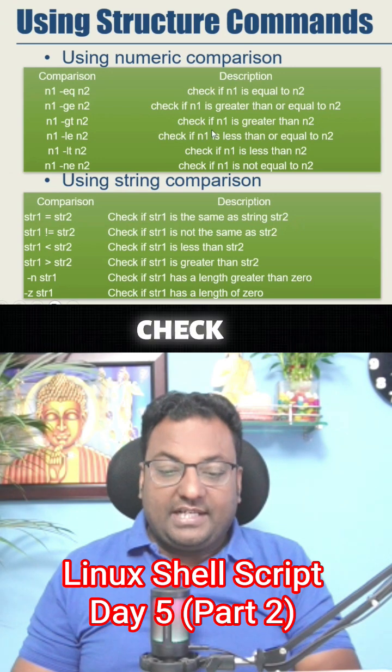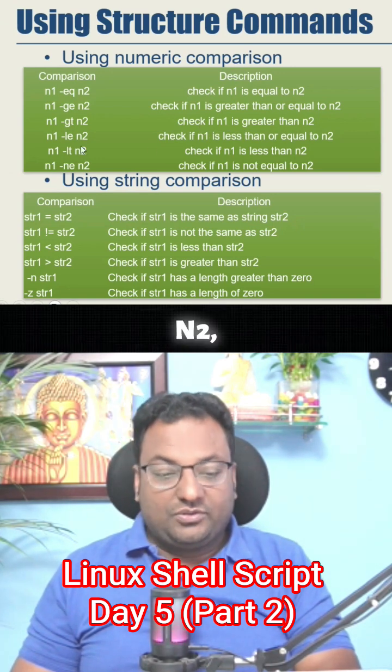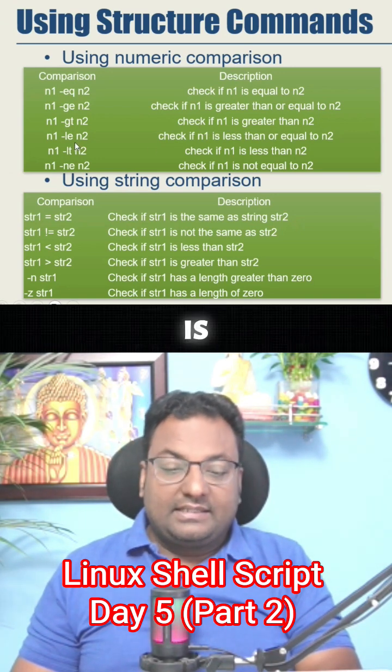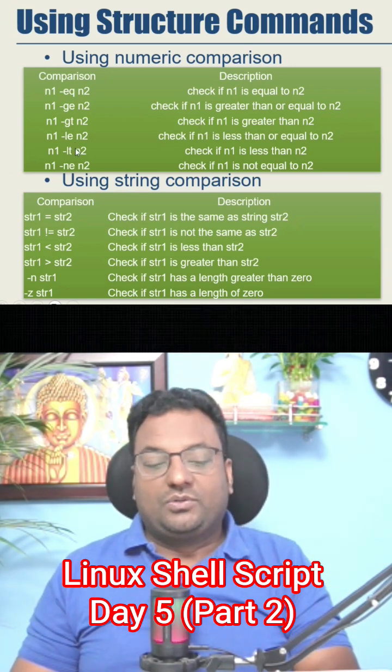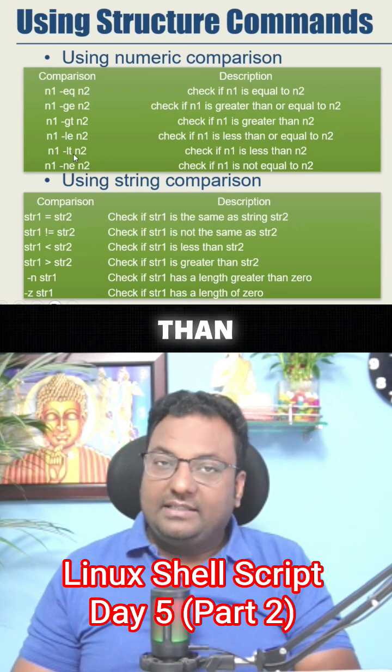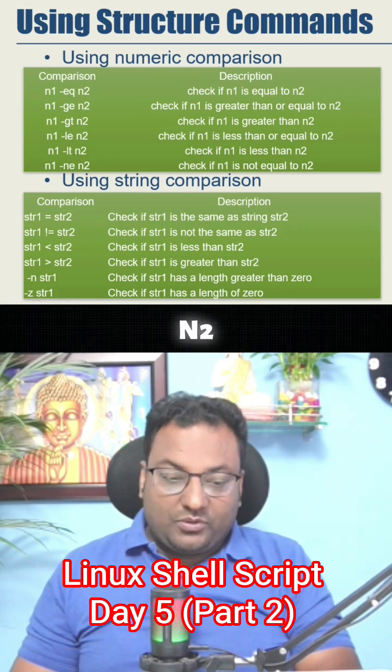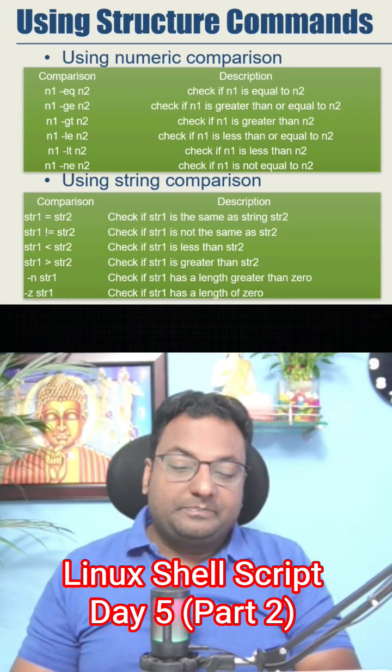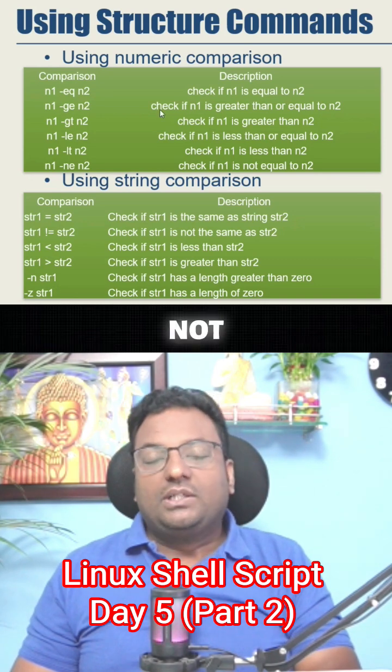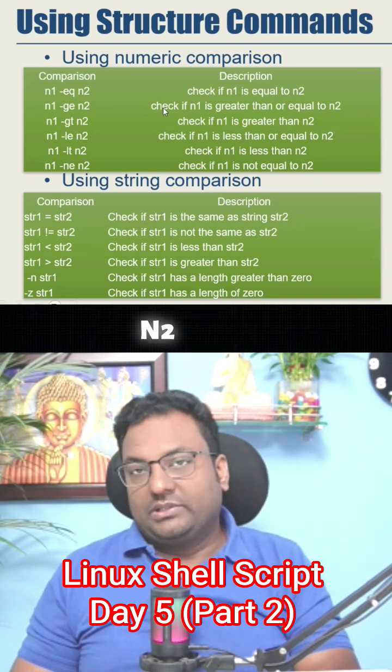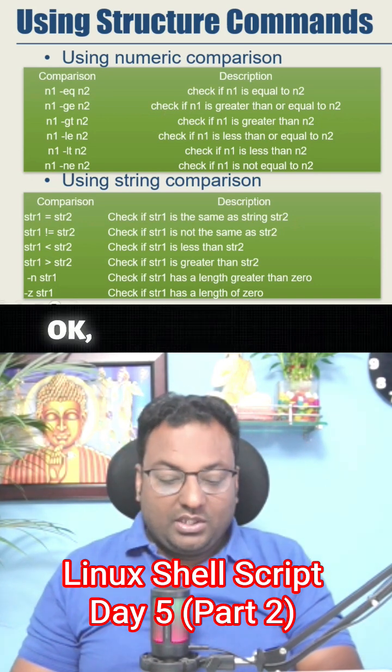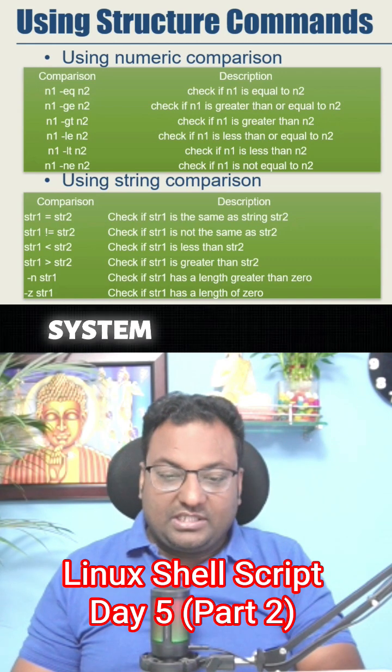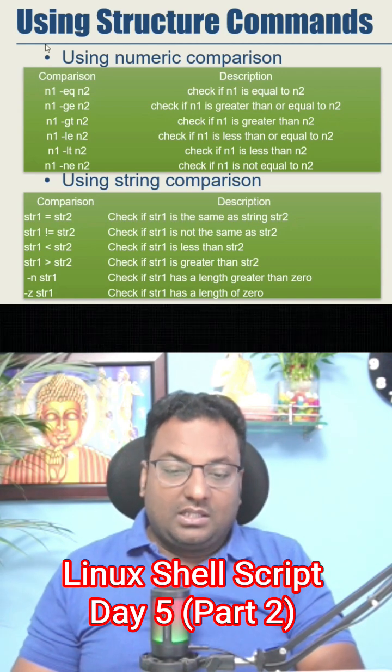N1 is less than equal to n2, n1 is less than n2, and n1 is not equal to n2. So let's go to the system and see how we can get this condition true or false.